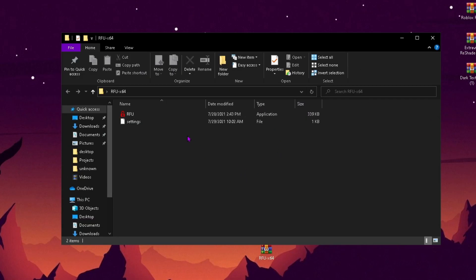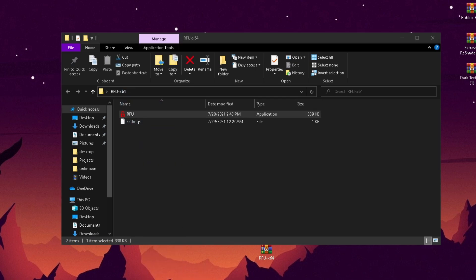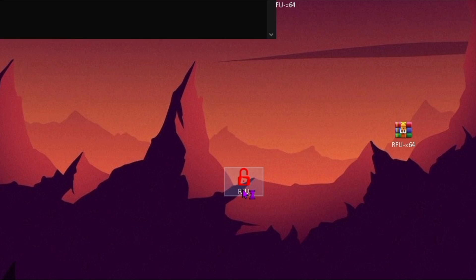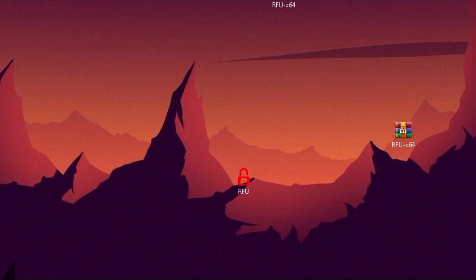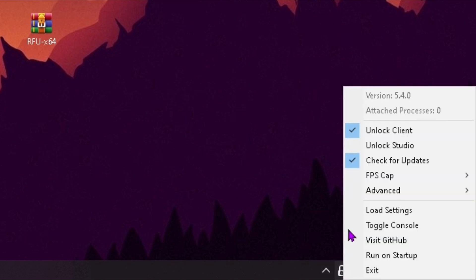Once you open the folder, there will be the FPS unlocker. Now all you got to do is double tap the application and boom, you have your FPS unlocker on.